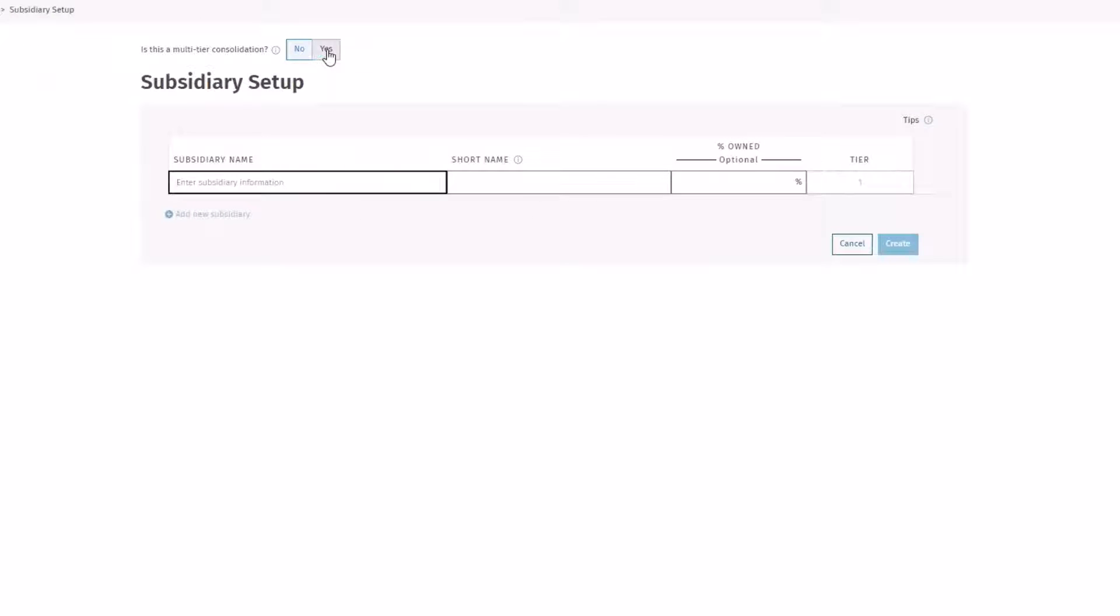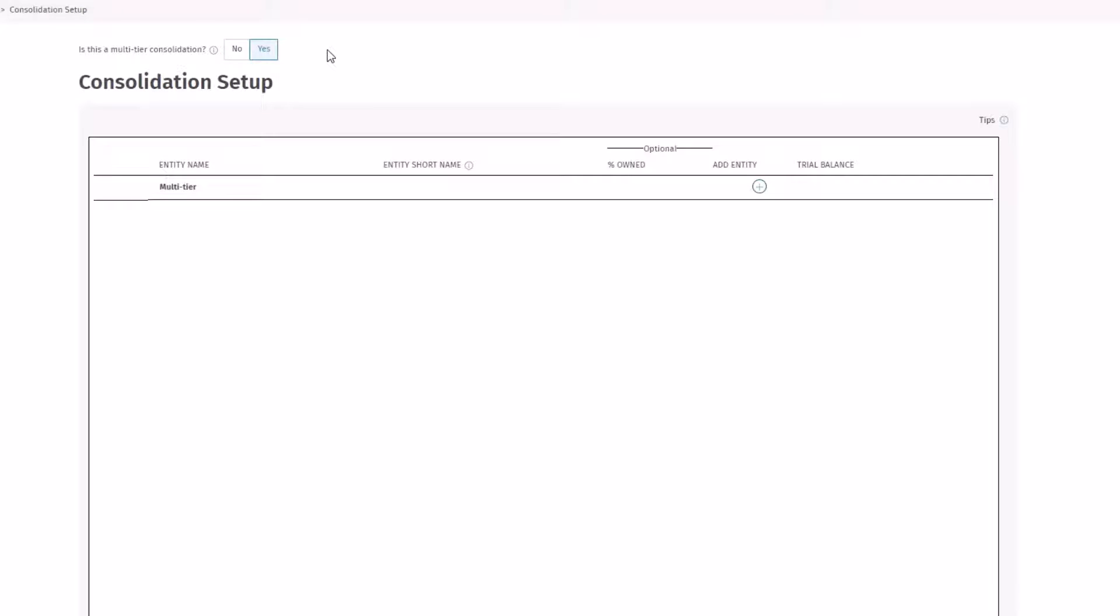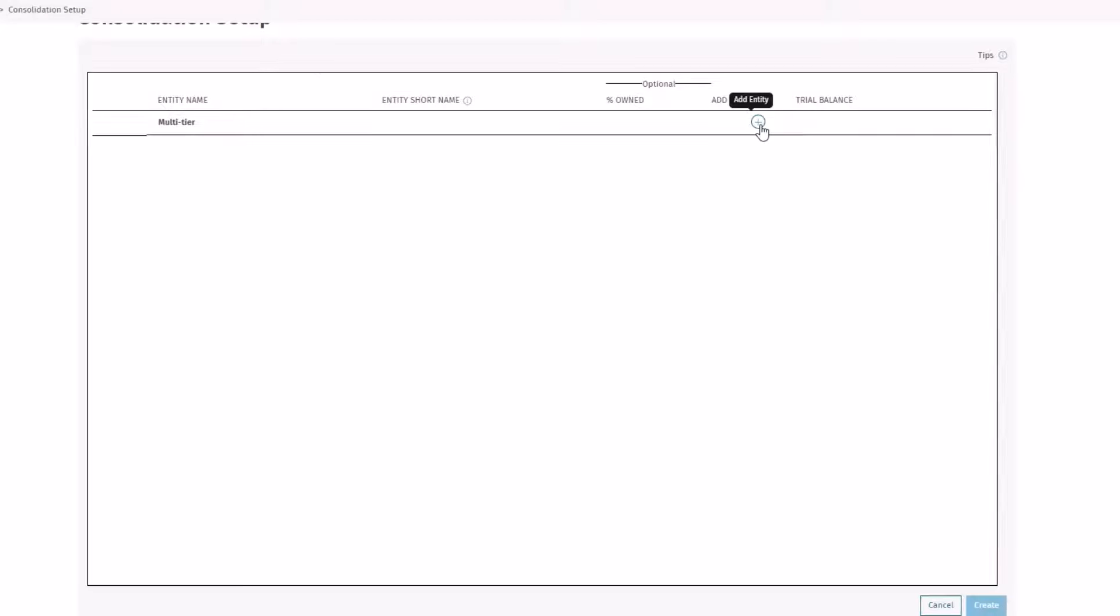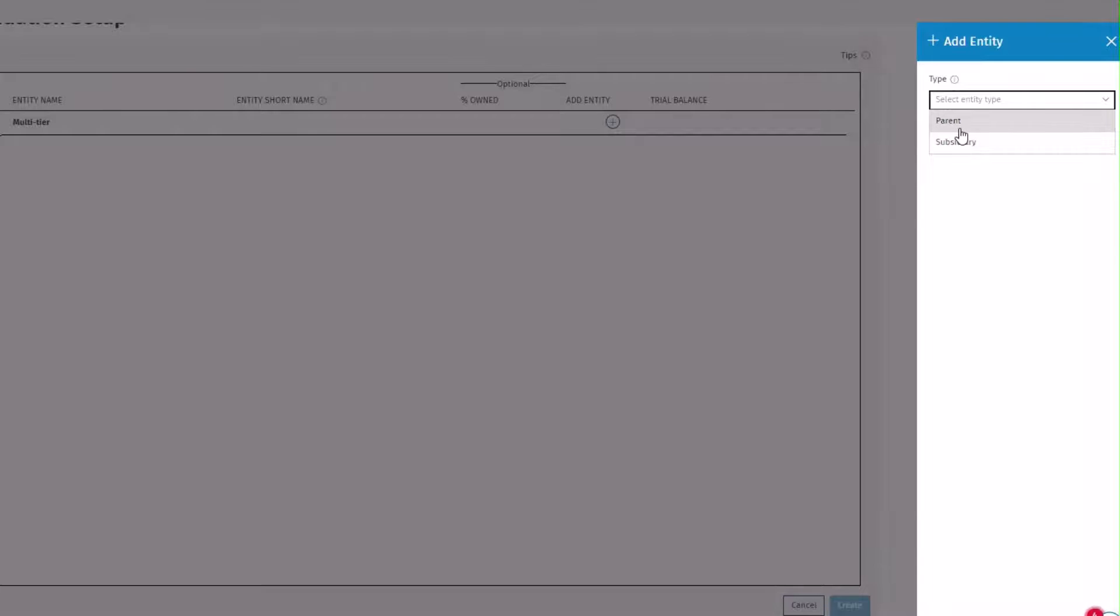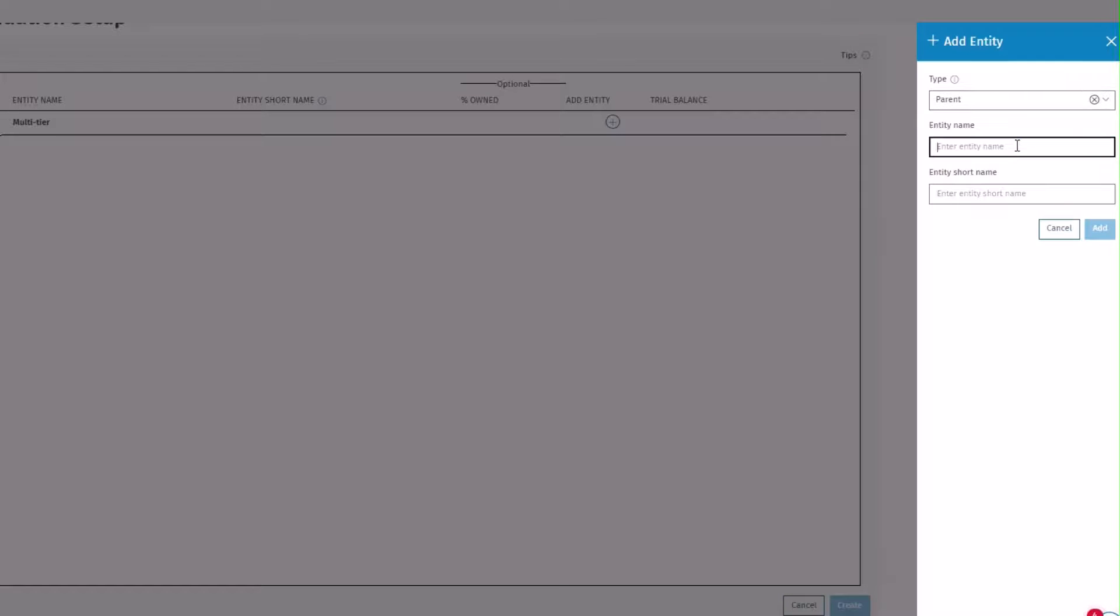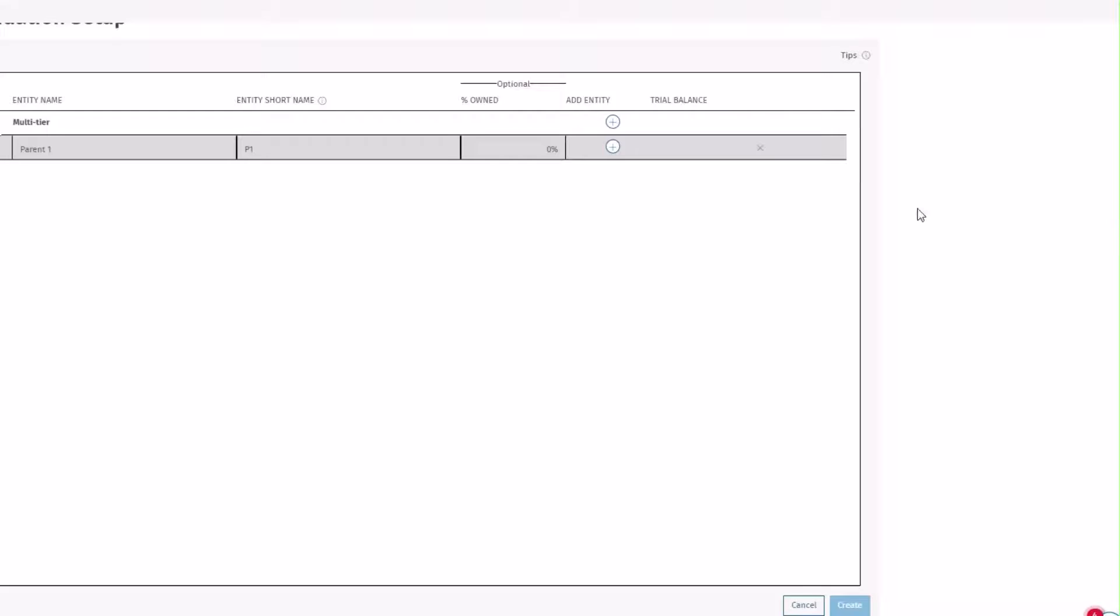Click Yes for is this a multi-tier consolidation. Here you can set up entity types. Select Add entity. Then select either parent or subsidiary. Enter the name, short name, then click Add.